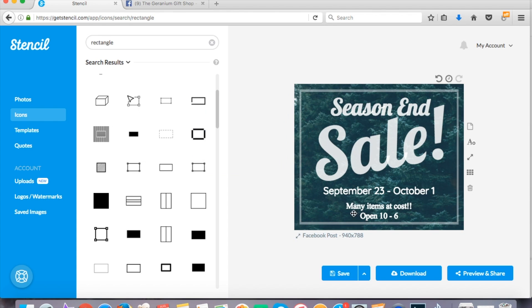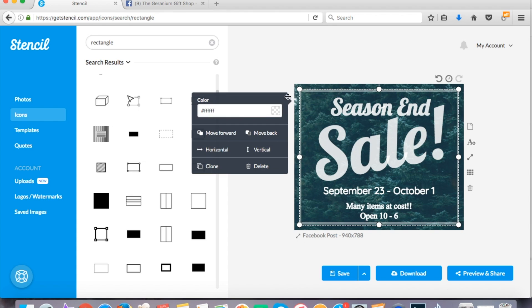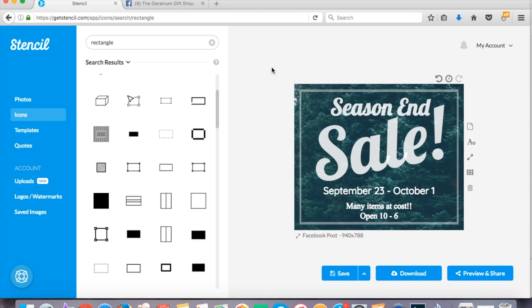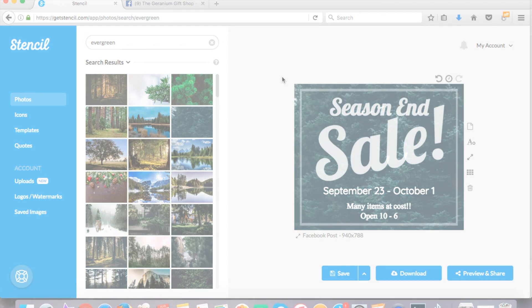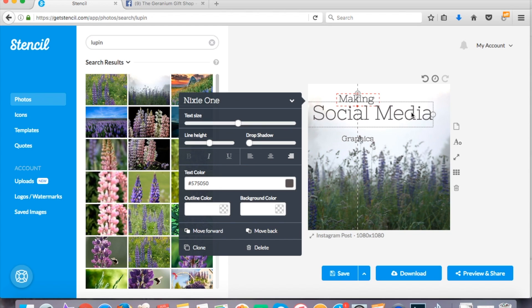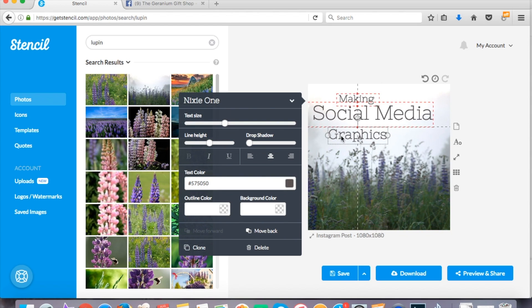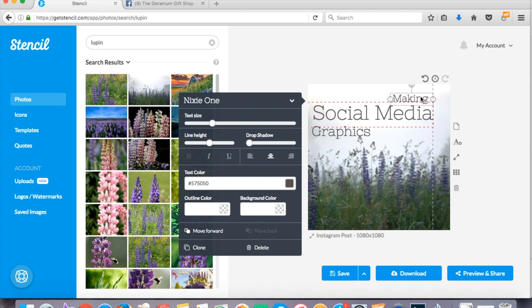And one more thing that I want to mention is you can also print all of the things that you create on stencil. So there is a print feature and that is awesome because I can actually print this work out as a flyer when I'm ready to advertise.